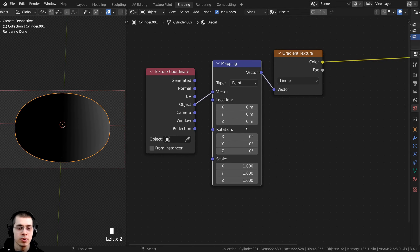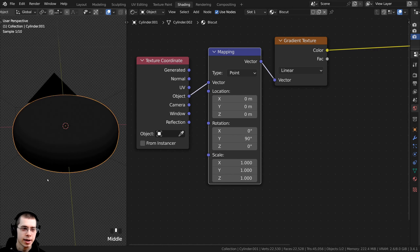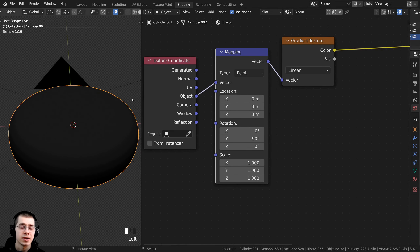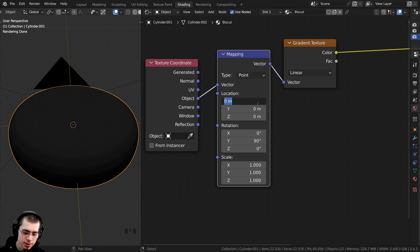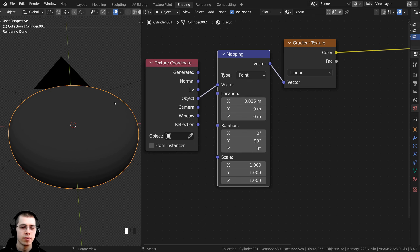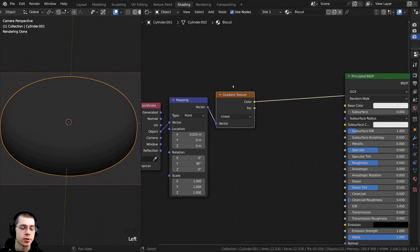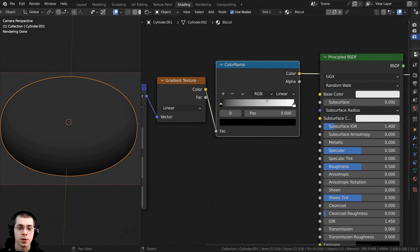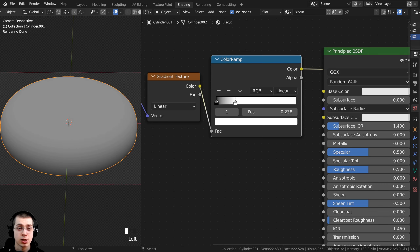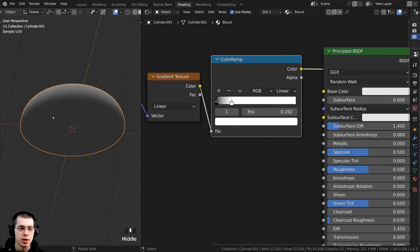Now it's black at the bottom and lighter at the top, but it's dark and hard to see. On the Location, I set the X to 0.025 to bring it down just slightly. To control the gradient further I add a Color Ramp after the gradient texture, dragging the white tab closer to the black tab to make it more contrasty. I set the dark color to hex 727272 and the light color to hex F1F1F1, giving a nice black-and-white texture for the biscuit.